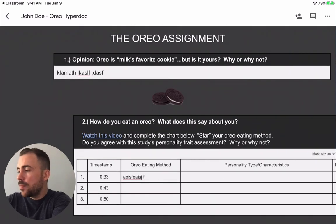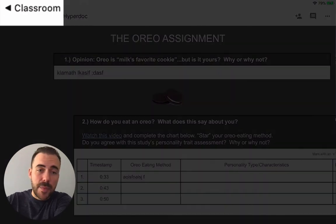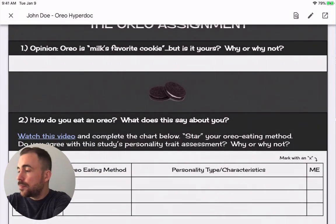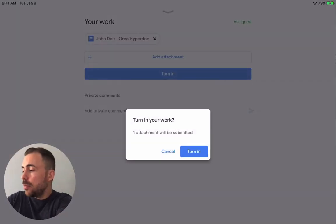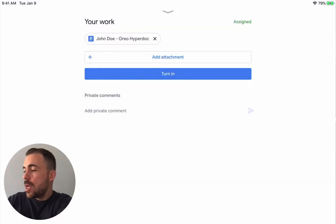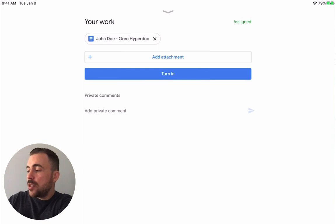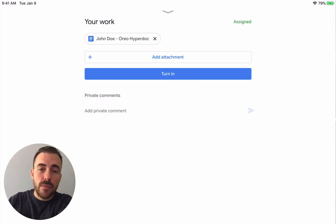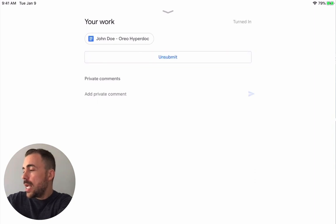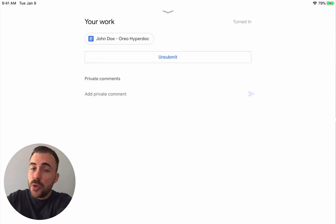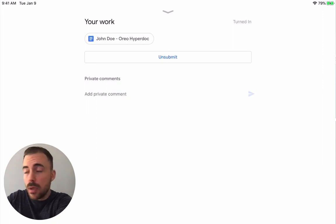When I'm done, I can hit the checkbox. You can see at the top there's still a link to go back to the classroom. As a student, when I'm ready to turn it in I just hit the Turn In button and turn it in. I can also add private comments to the teacher in case I need to alert them to something, and I can see that the document has been turned in.